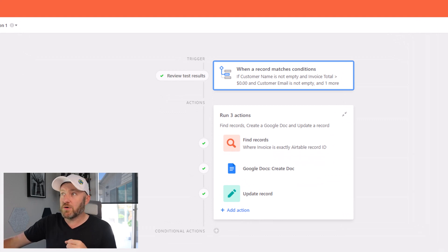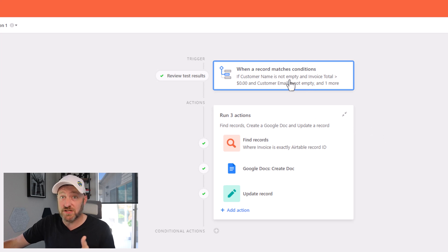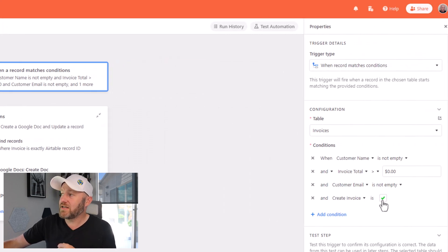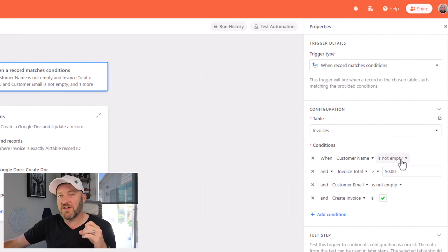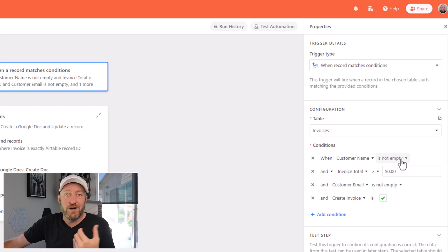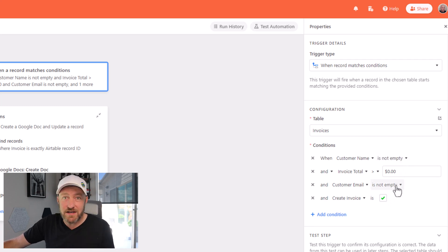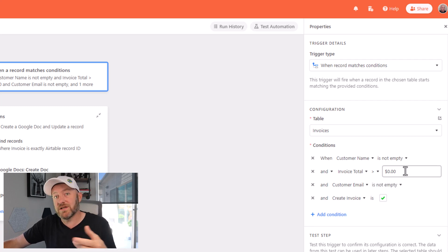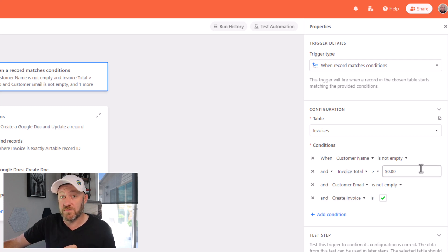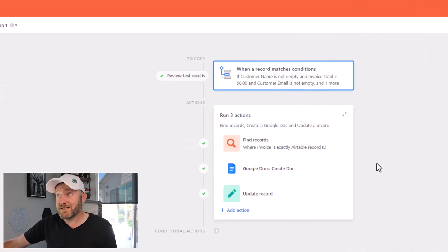The first part is going to be the trigger. And I really like to use the record matches conditions trigger. You'll notice that yes, I have included the condition that the create invoice is checked. However, I also want to make sure that this automation doesn't run without the information that it requires. So it's going to need a customer name, it's going to need a customer email. And of course, we need to actually have a total for our invoice. So these are all parts of my condition that's going to set my trigger up for success.